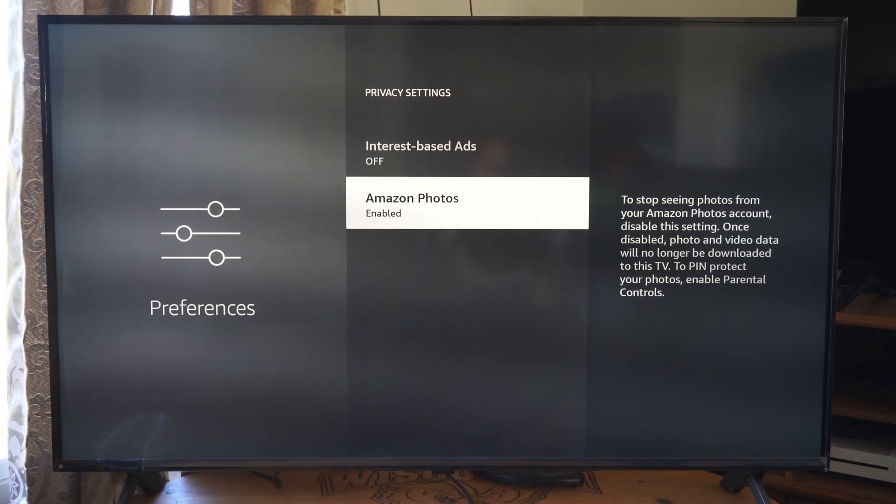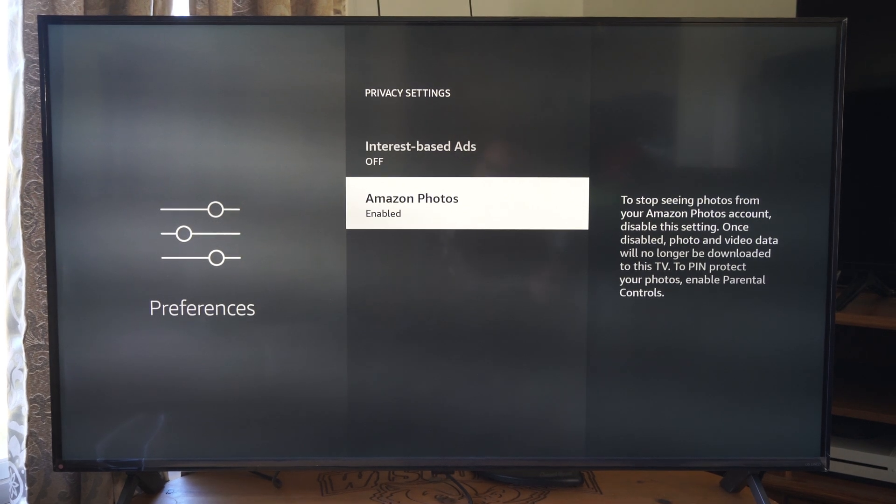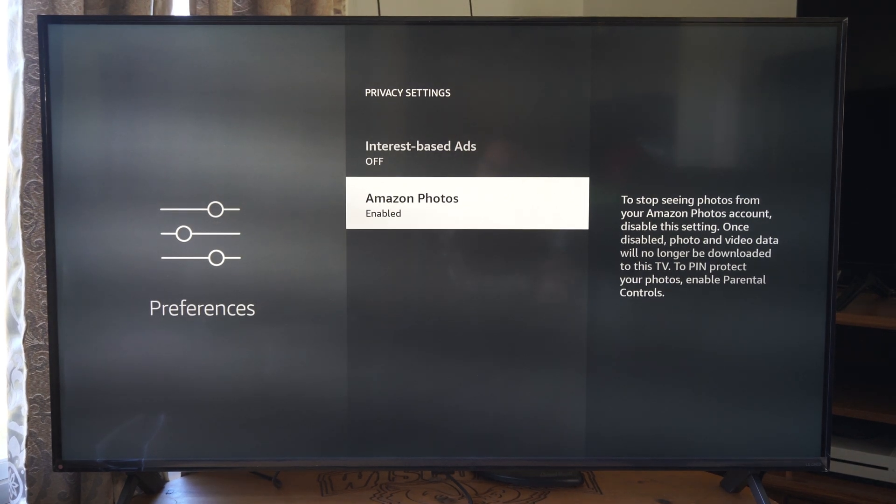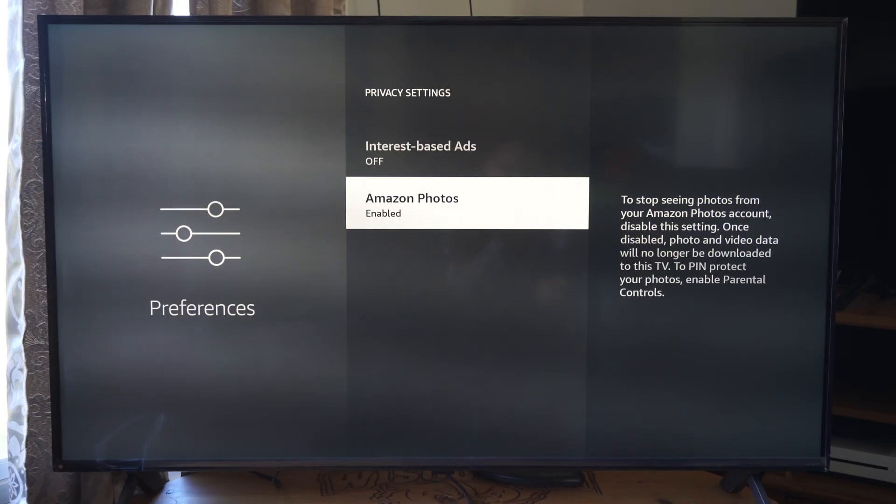This is Ted from UR6 Studios. Today in the studio I'm going to show you how to turn off Amazon Photos on your Fire TV.